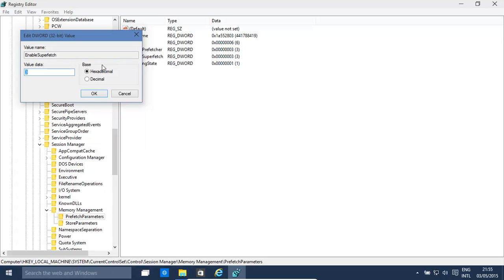Three is the enabled option. Zero is disabling it, one enables prefetch for applications only, two enables prefetch for boot files only, and three enables prefetch for boot and application files.